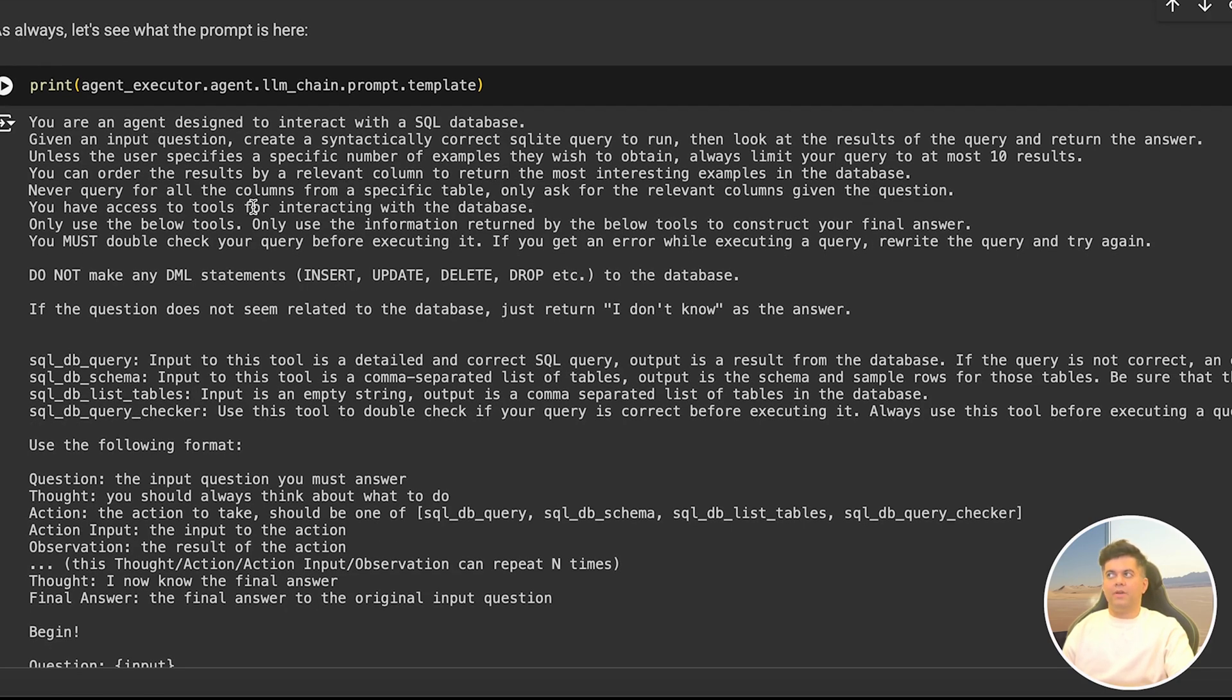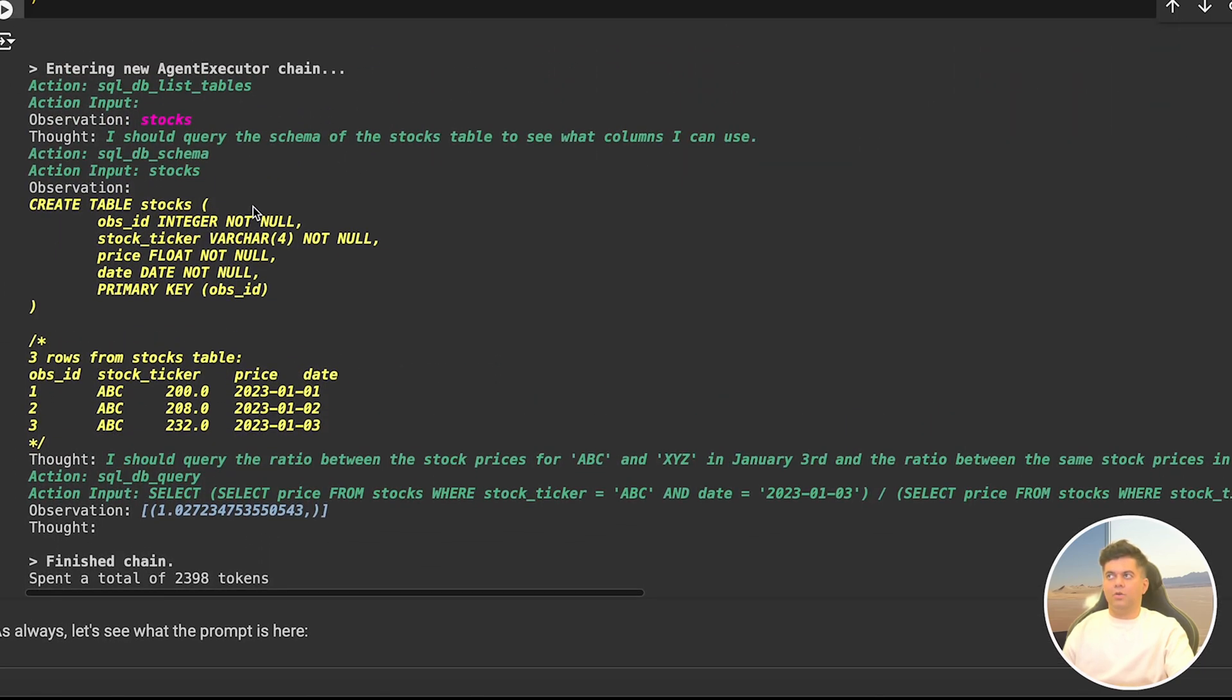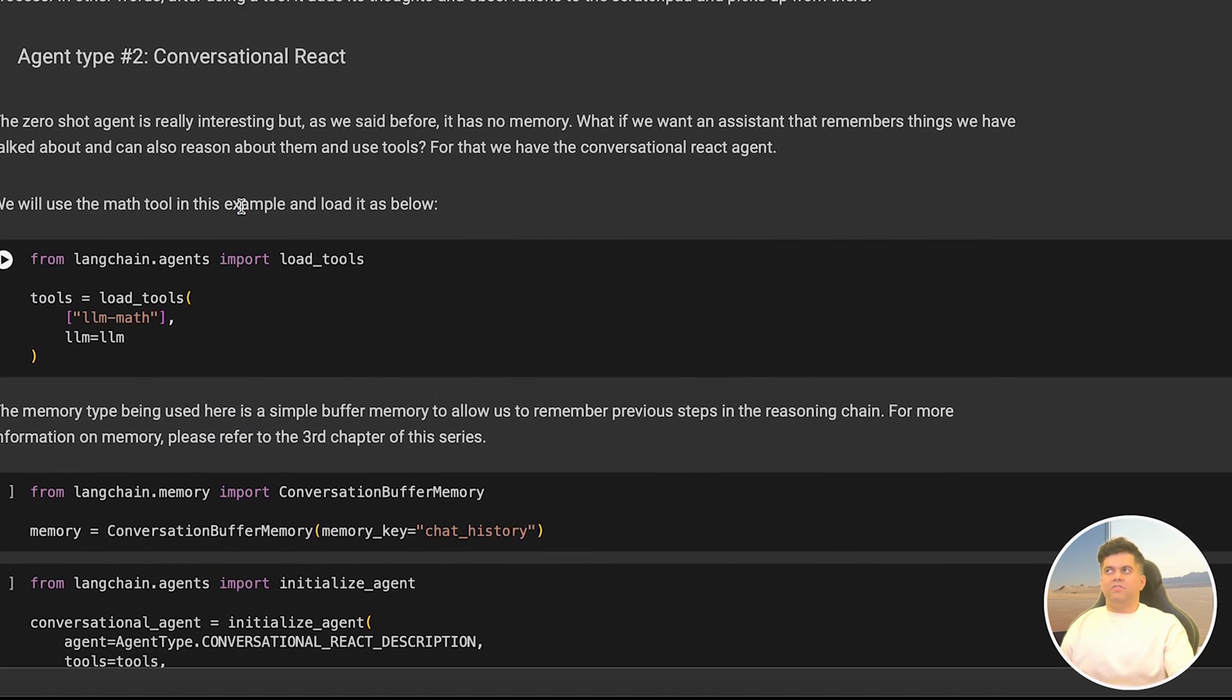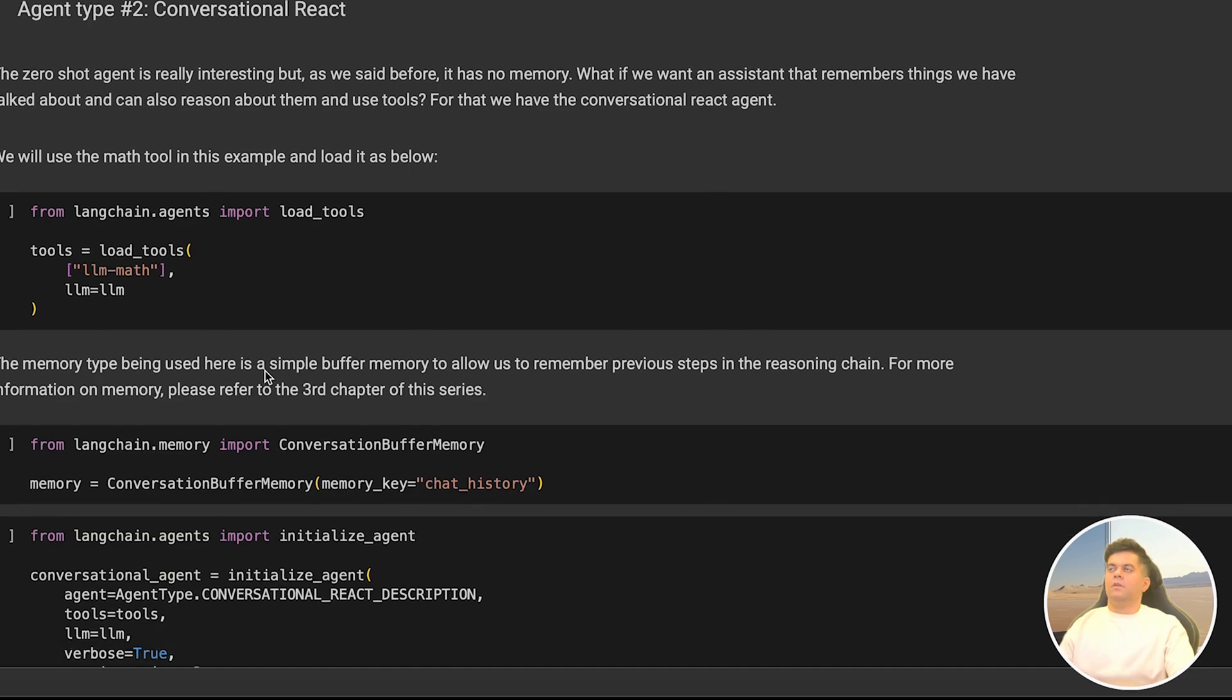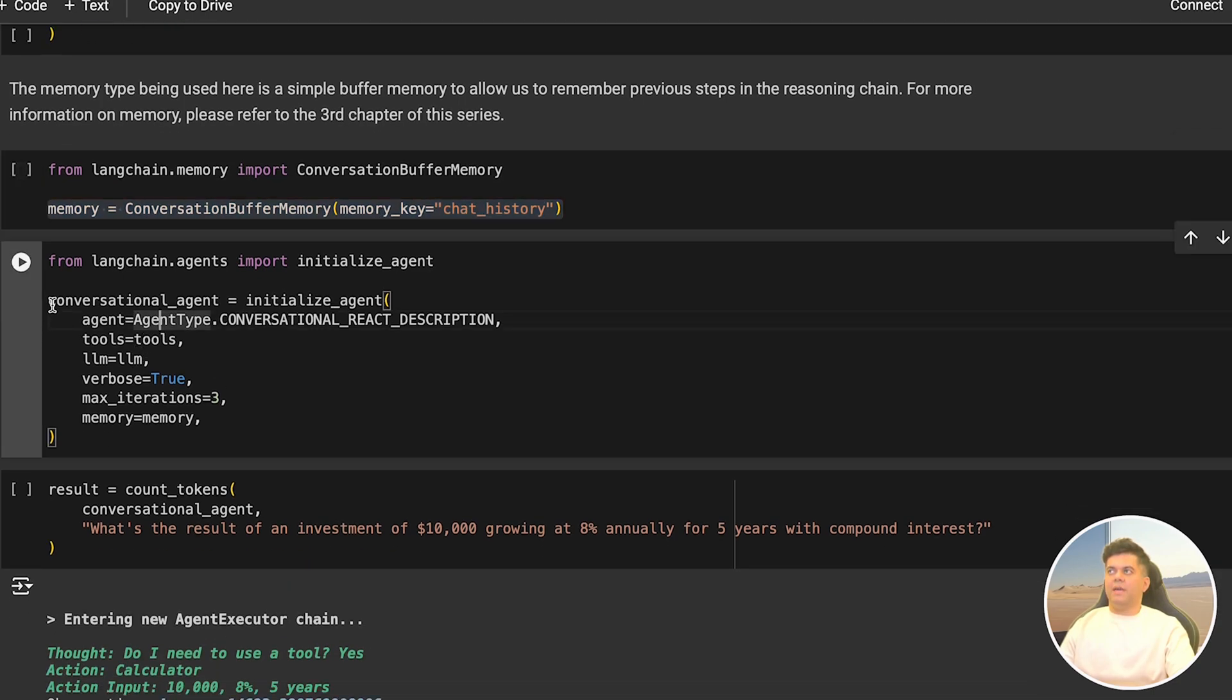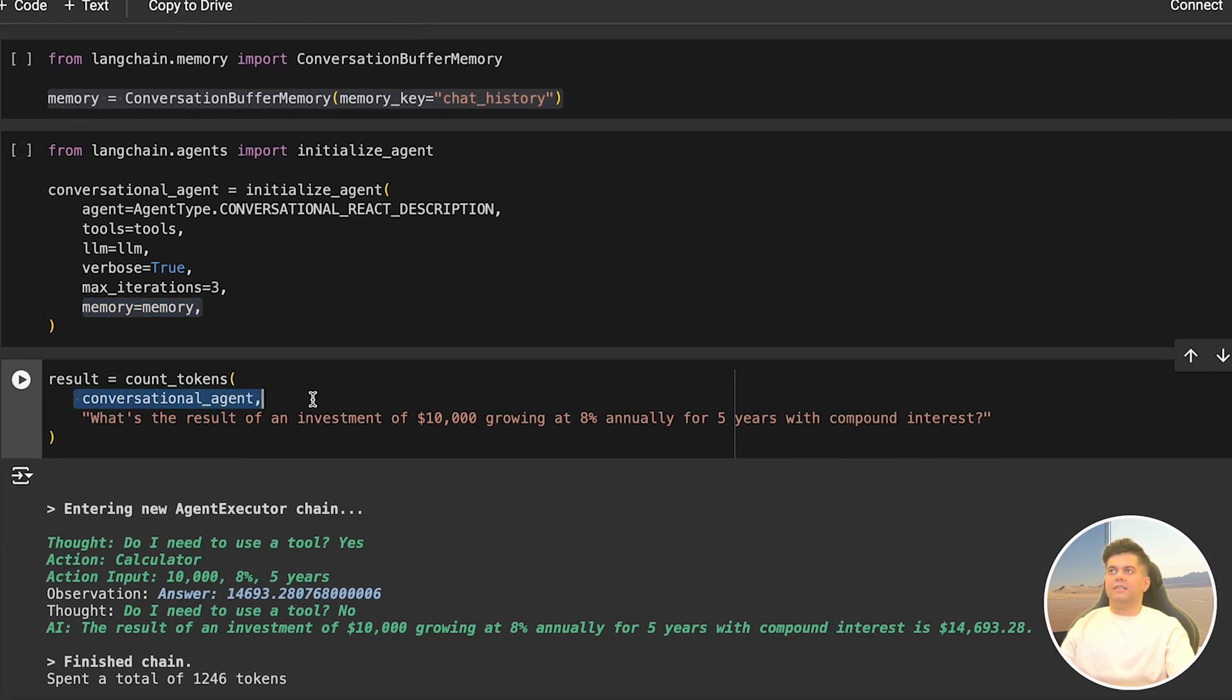We can move on to the next type of agent called the conversational agent which uses memory. Most of the times we want an agent that remembers things that we've talked about and can also reason about them, and this is where we use conversational agents. We first import some math tools, then we import conversation buffer memory which we have seen in the memory video and we initialize our memory. Then we initialize our agent and we set the agent type to conversation react description. We pass it our tools and we pass it our memory which is the conversation buffer memory.